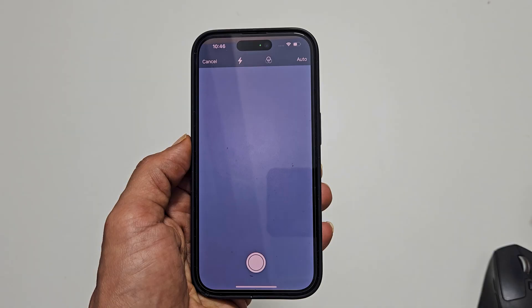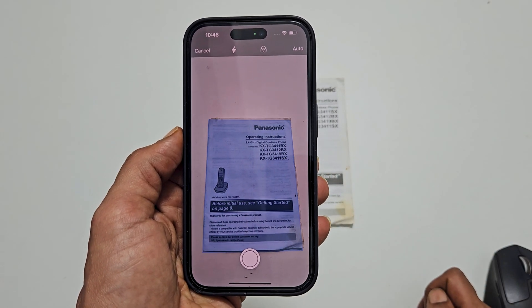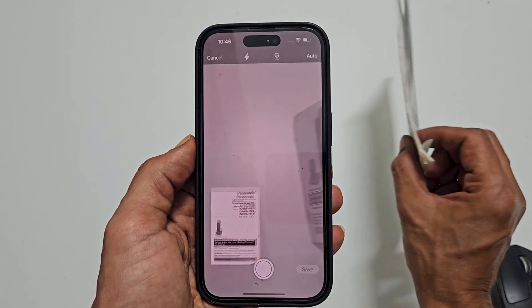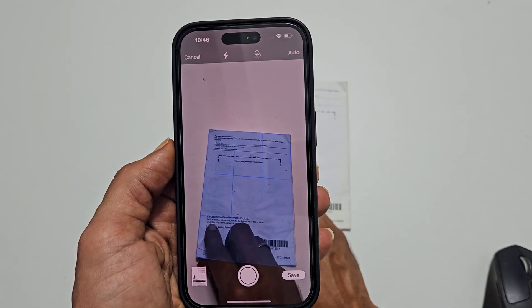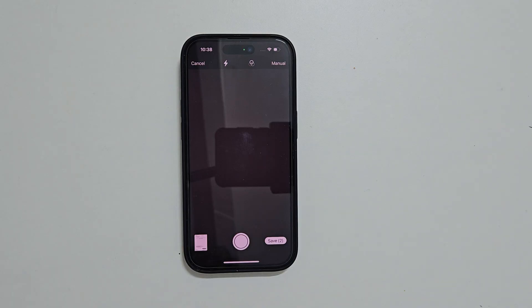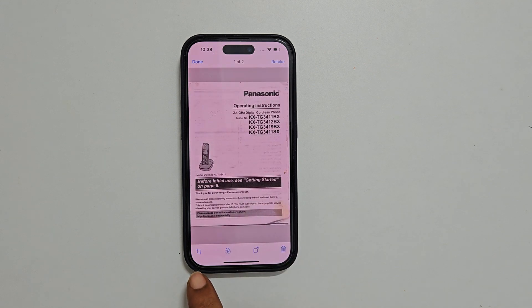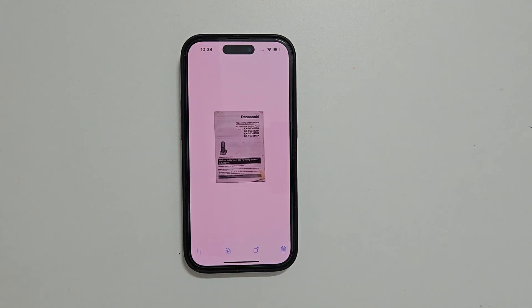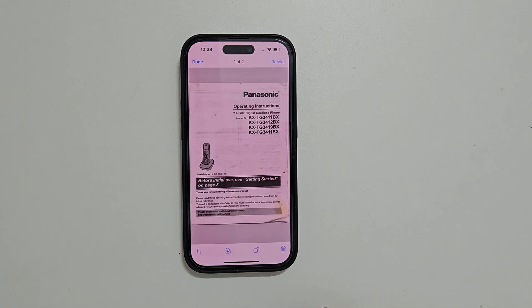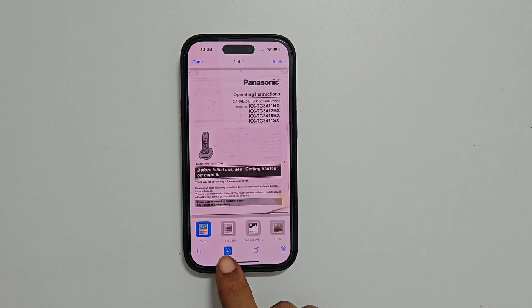Now place the document you wish to scan in front of the camera view. It will automatically scan it, detecting the borders and edges. You can tap the preview to review the pages. Here you can crop, adjust pages, and add filters such as grayscale, black and white, or photo.